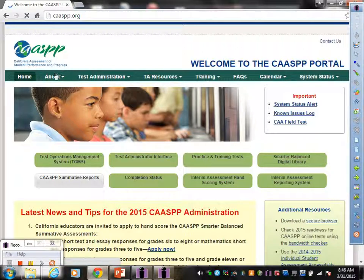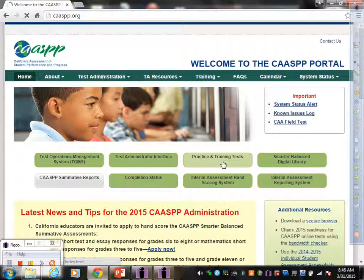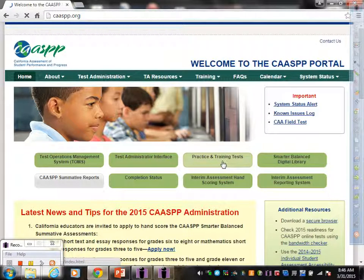When you get here, you're going to this section right here that says Practice and Training Tests. Click on that.